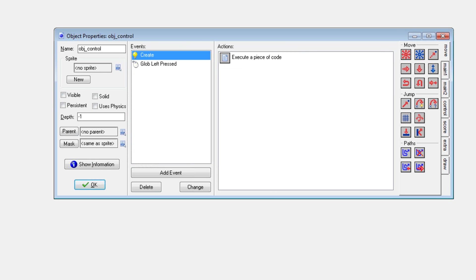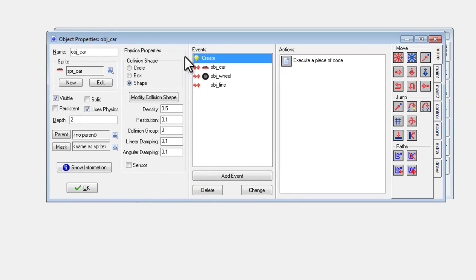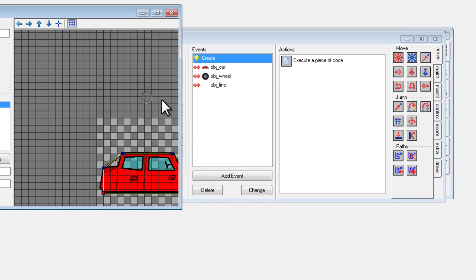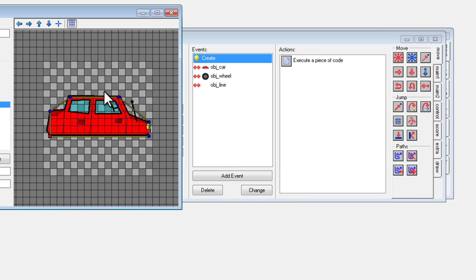So now for the actually interesting part, object car, I obviously set use physics, and then I used shape, and then modify collision shape. You can see that I just kind of did an outline of the car. It doesn't have to be perfect. It just has to be kind of close.